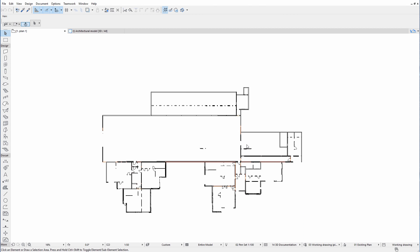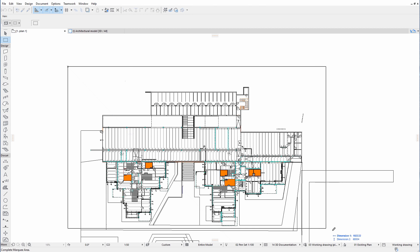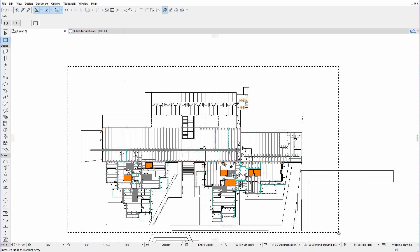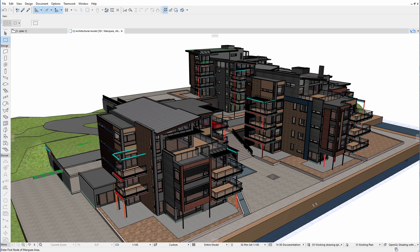Now the IFC hotlink has been successfully inserted into the host file, so let's have a look at the results in 3D. This is the view of the architectural model. The hotlinked structural elements are not yet visible.